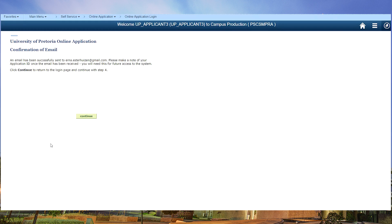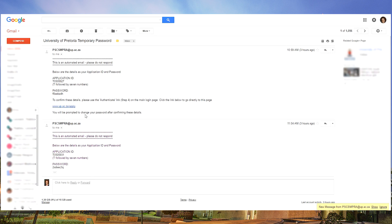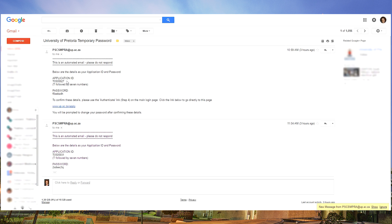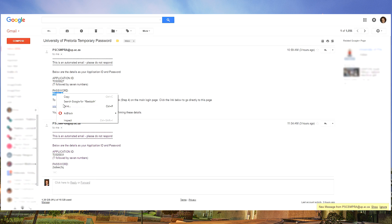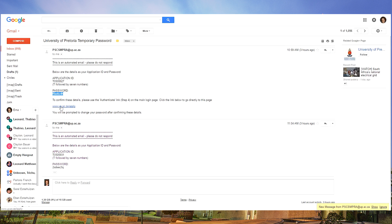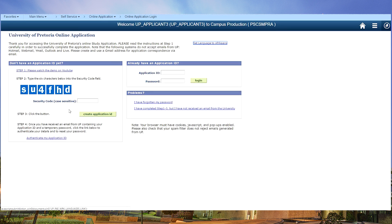The system is telling you that an email has been successfully sent to your email address. Open your email. You will find an email from the University of Pretoria. Write down your application ID number starting with a T and copy your temporary password.